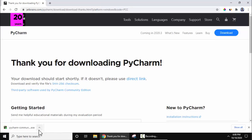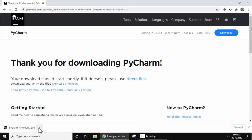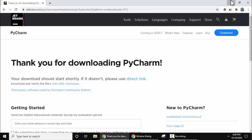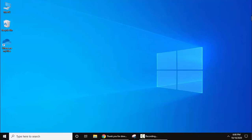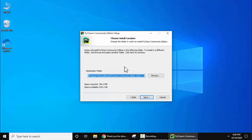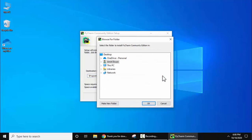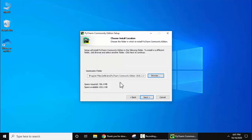The download is completed. You can see the exe file — click on the arrow and click Open to install. The setup has started. Click Next. The destination folder is visible — the IDE will get installed under Program Files in a new folder called JetBrains. If you want to change the location, click Browse and select a different path. We will keep the default location.